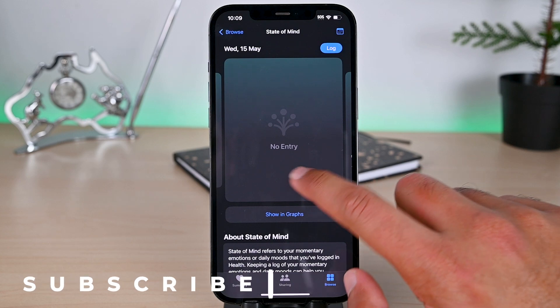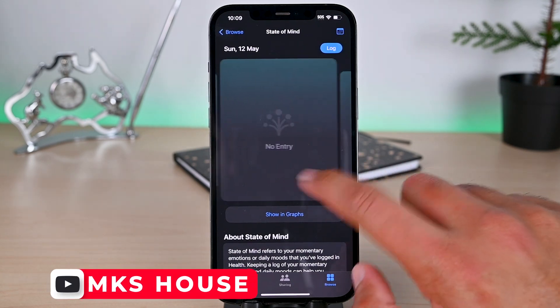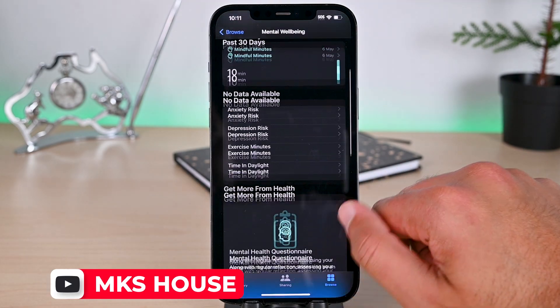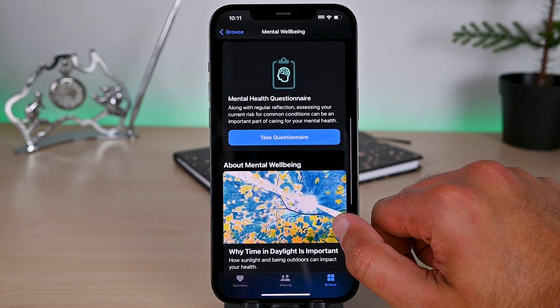Apple Health is more than what we covered today. This is the end. Thanks for watching and take care.